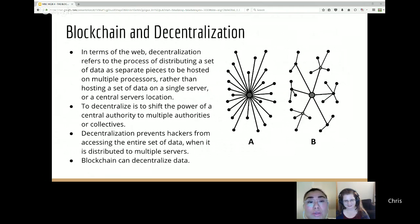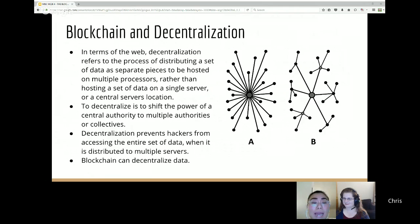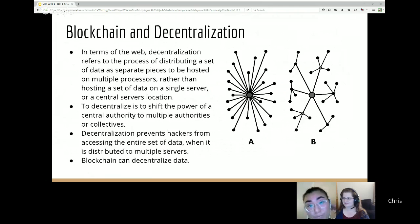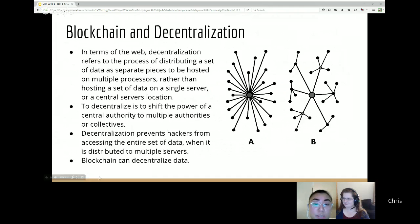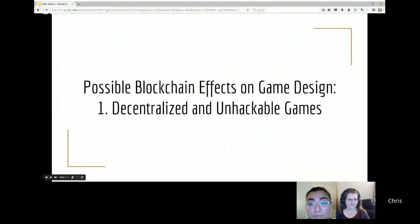The reason to decentralize is that it shifts authority from a single source to multiple sources. Many people believe that using SHA-256 — a security language that creates hash values — combined with blockchain decentralization, you can prevent hackers from accessing information because everything is distributed. That decentralization is primarily what drives interest in blockchain.